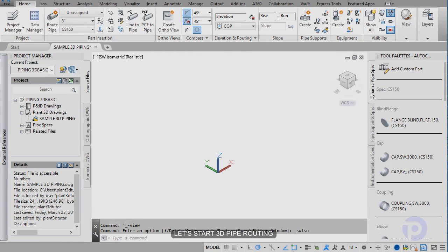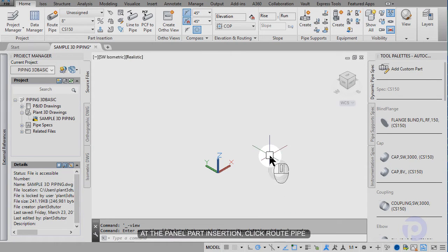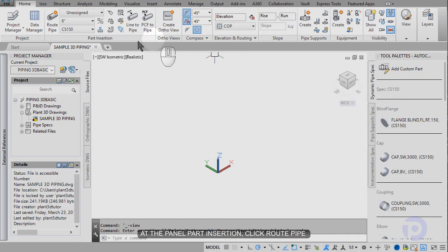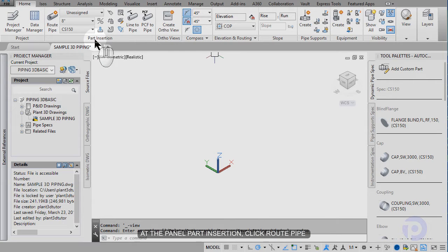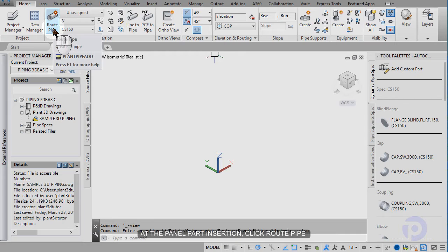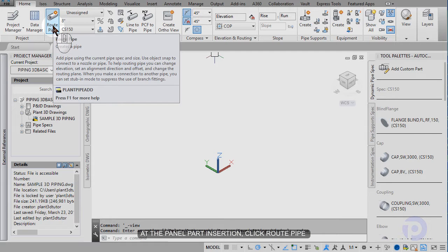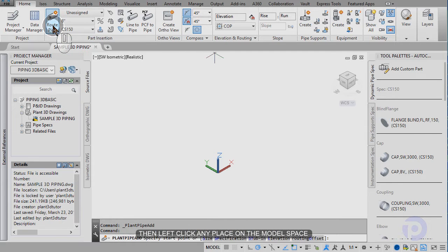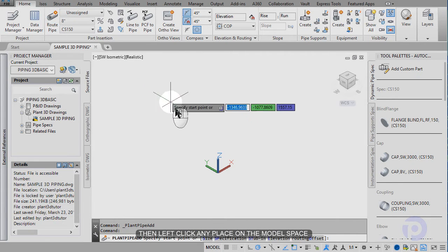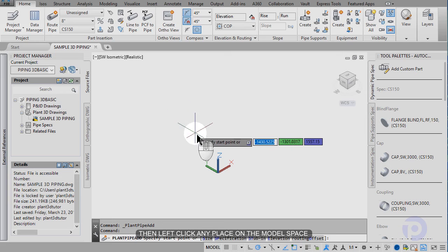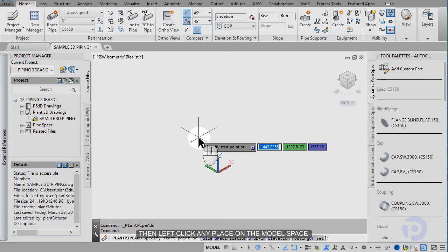Start to apply routing. At the panel insertion, click add drop by. Click any place on the screen, then left click.